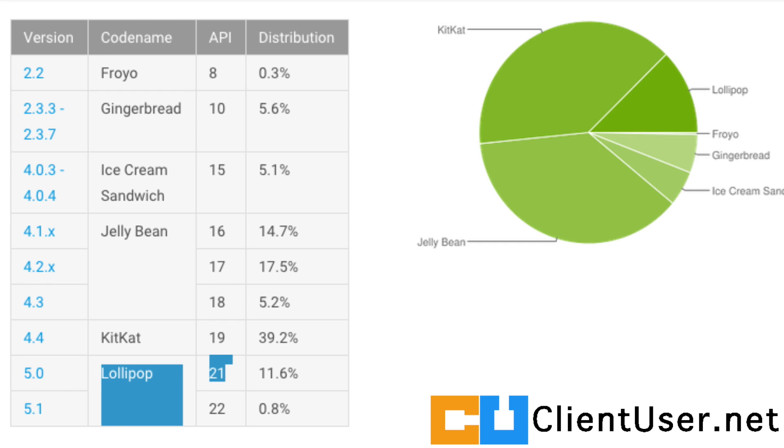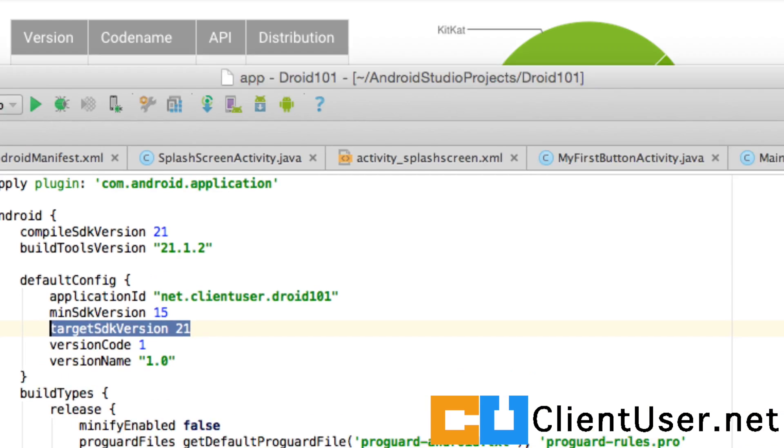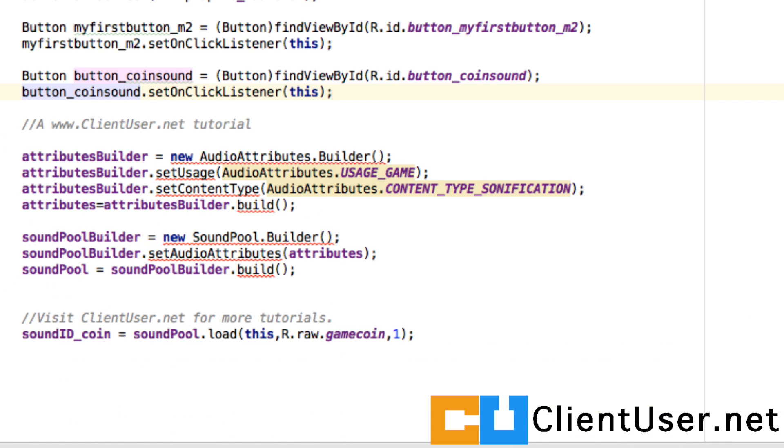Enough of that chit chat. Let's get down to some coding. So the first thing we're going to want to do is to use an if statement to check the version of Android running.